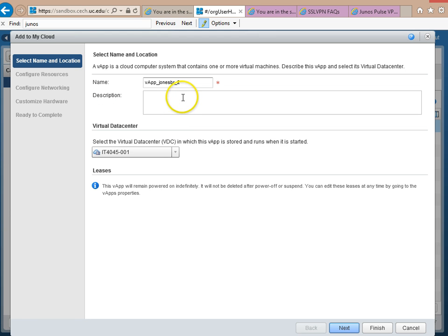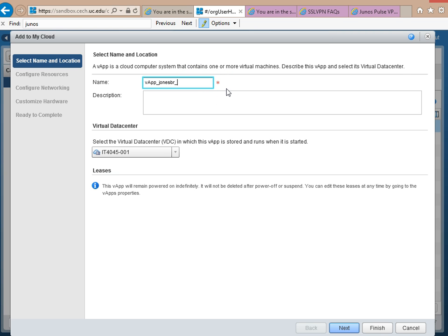Now it comes up with some options. Name, VApp, Jones, BR2. I might name it for this semester. The semester in which I'm recording this is 2015 Fall Semester, and the class is 4045. So I'll name it like that. For future semesters, I'll give it the appropriate name as well.